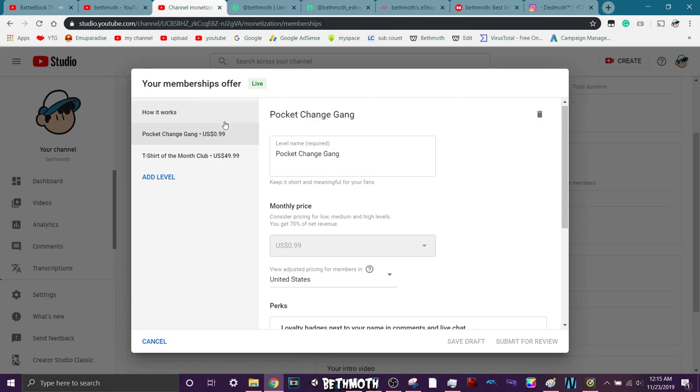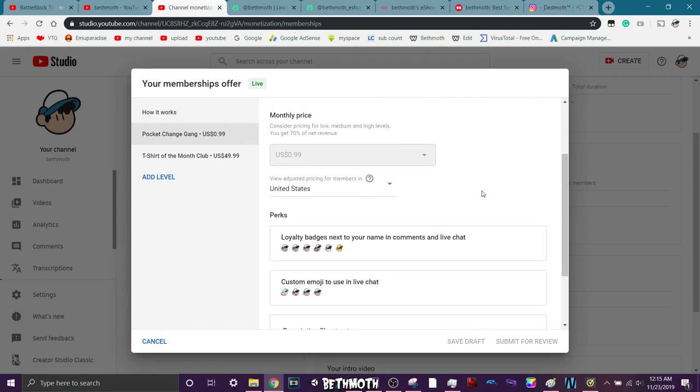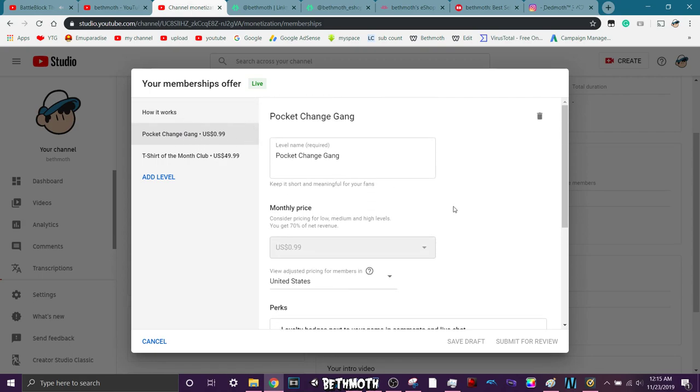This is the first level, first rank, whatever. So I made it very cheap. You can set it to like $1.99, but I just made it 99 cents. Because I don't have too much to offer, really, that would be worth that much, you know?